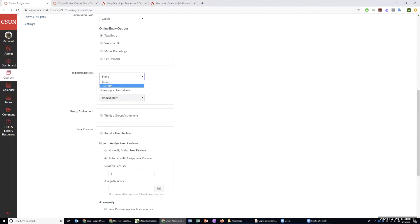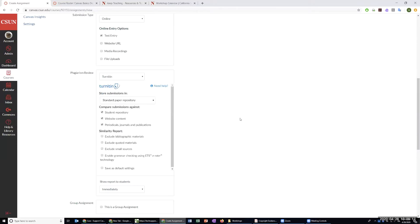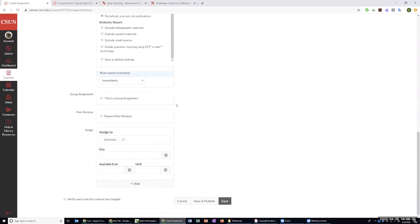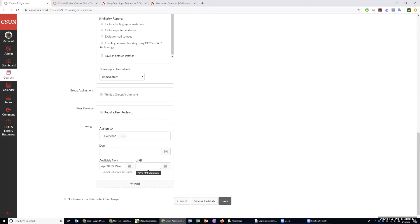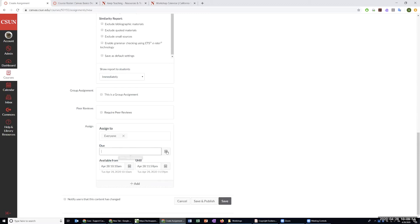Online text entry means students get a box to type their response — it's kind of like a basic word interface. Of course some more complicated things are not possible, but they can put tables, insert images, link to other things, and even insert equations. You can also choose to do a plagiarism review on their submissions even though it's text instead of a file — we cover this more in depth in the Canvas intermediary sessions.